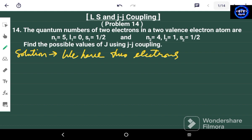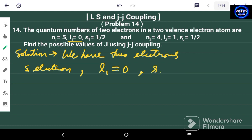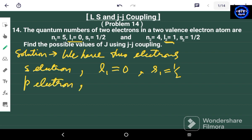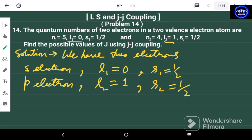For the first electron, since the value of l is equal to zero, it is an s-electron. So l1=0 and s1=1/2. For the second electron, the value of l is equal to one, so it is a p-electron. l2=1 and the spin quantum number s2=1/2.